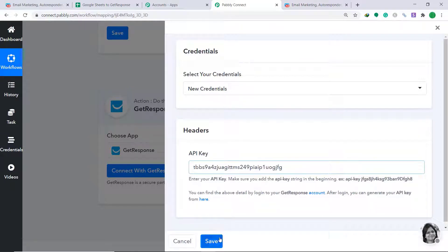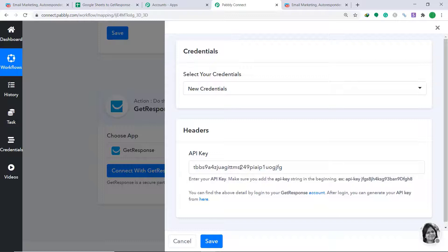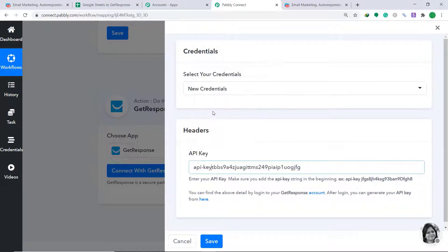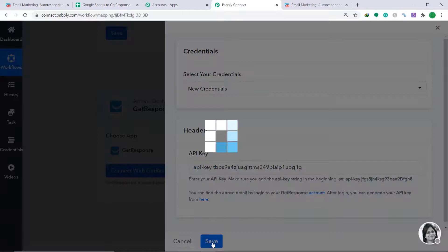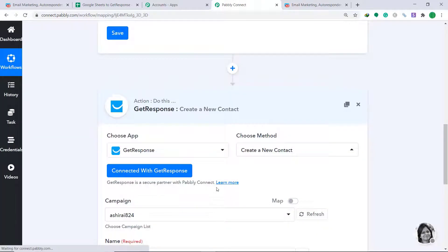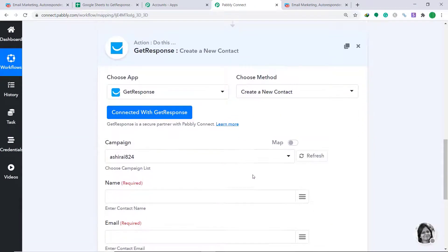Before you click Save, there is something you should know. The API format requires 'api-key' followed by a space and then the actual API key. So copy the format prefix, paste it, add a space, and then paste the original API key. Then click Save.